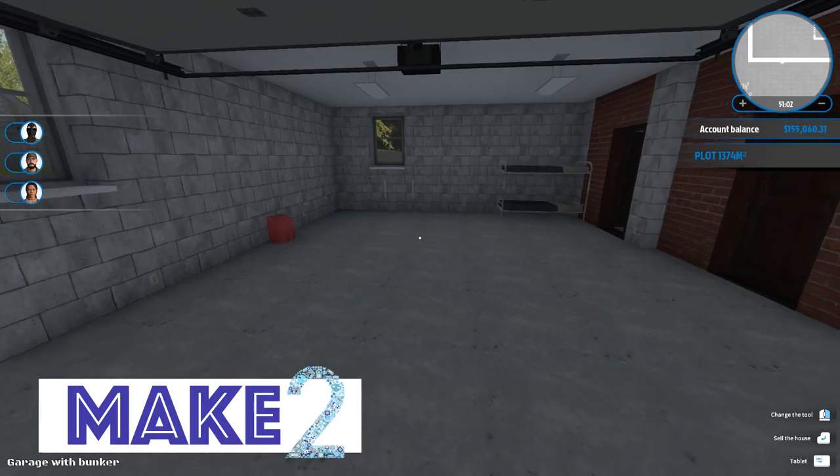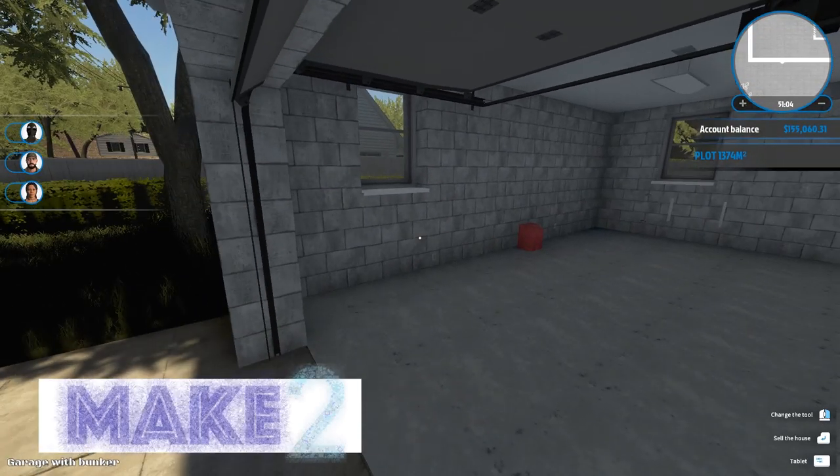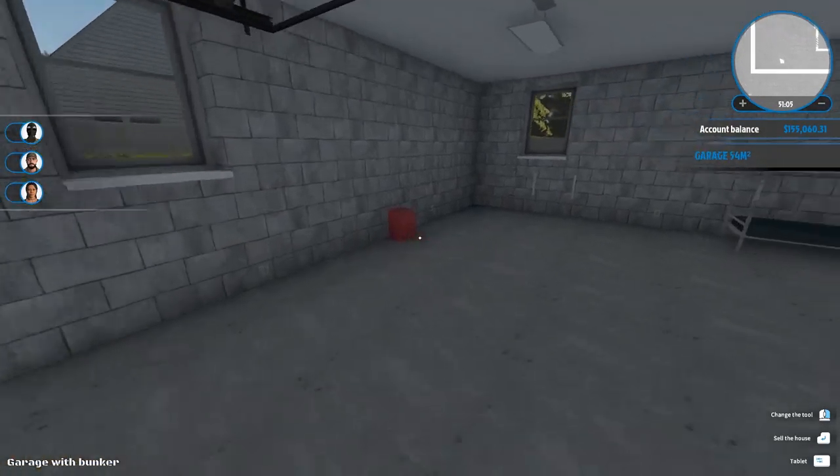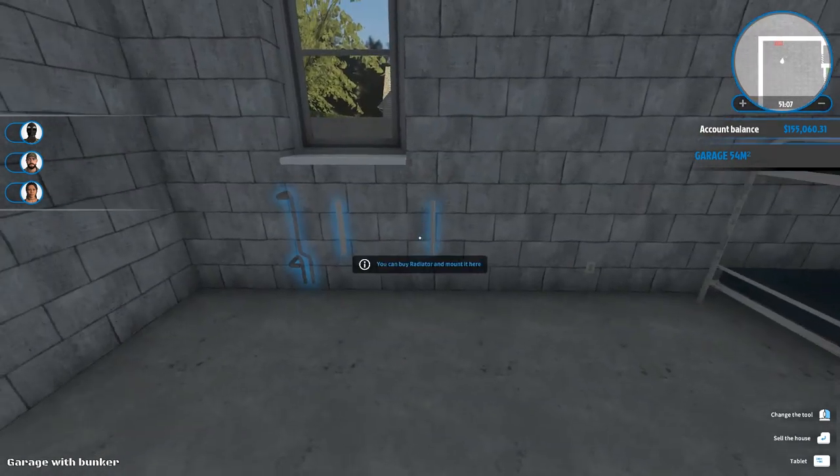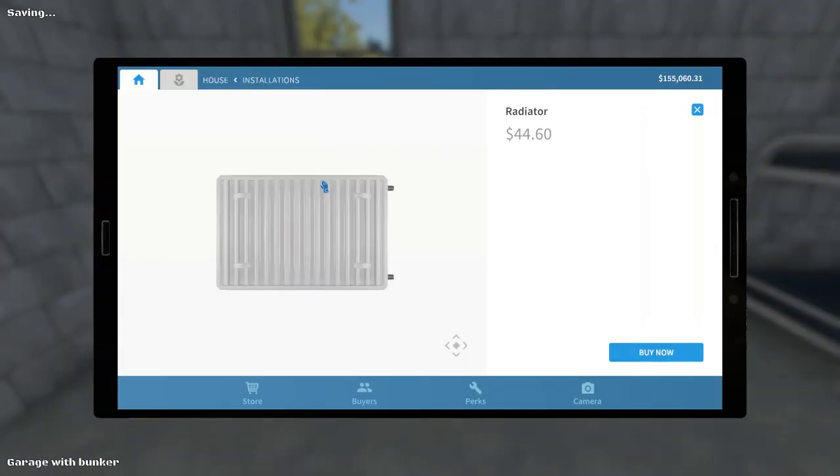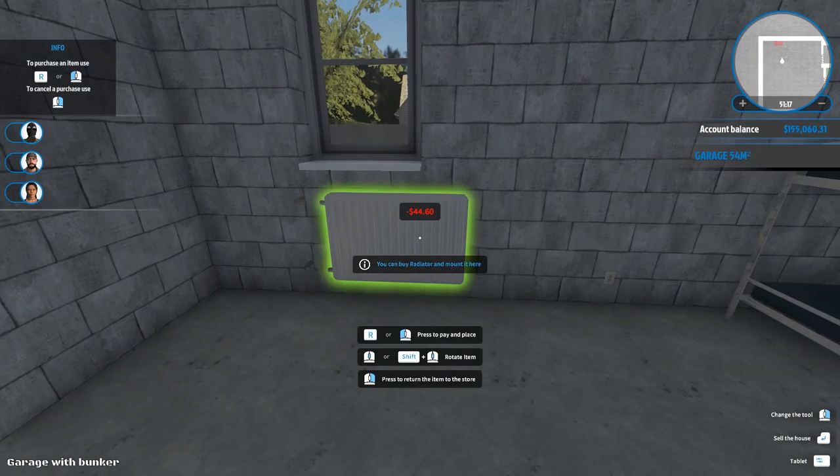Hi guys, hey everyone. Welcome to Make 2 and another House Flipper video. In the last episode we started out on this apocalyptic bunker, we did a lot of cleanup downstairs and upstairs.